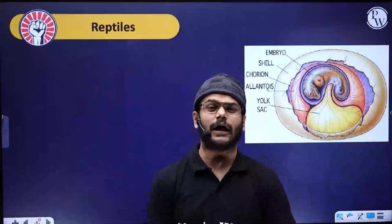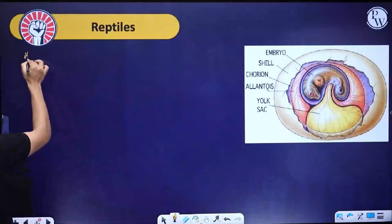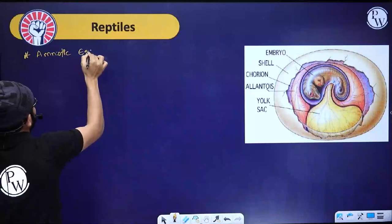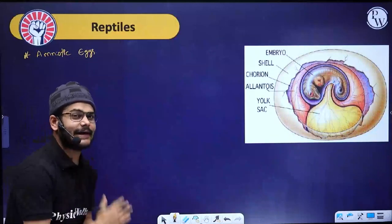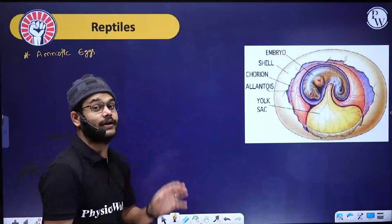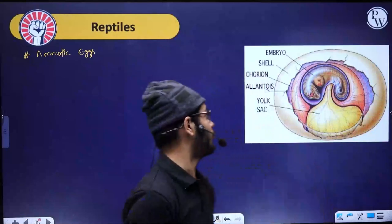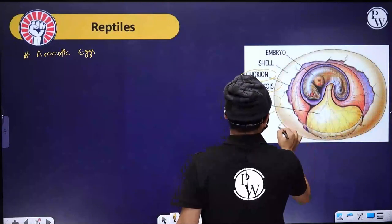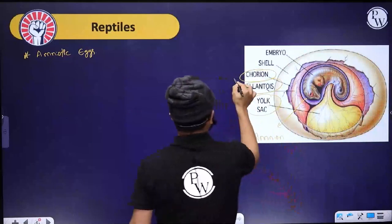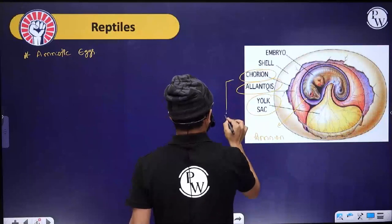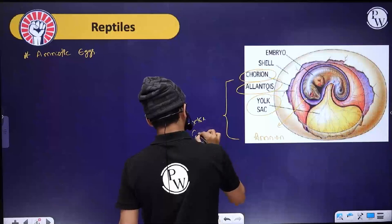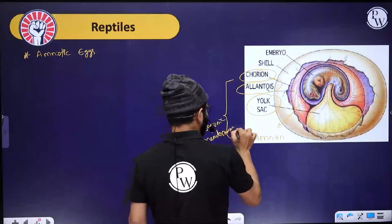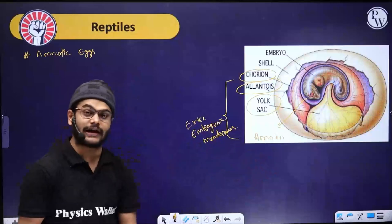Reptiles are the first successful terrestrial vertebrates, and an important reason is they are showing the very important character - the amniotic eggs. The amniotic egg has extra-embryonic layers. There are four extra-embryonic membranes: chorion, allantois, yolk sac, and amnion. These four are called as extra-embryonic membranes.